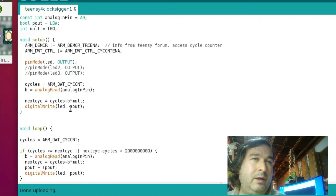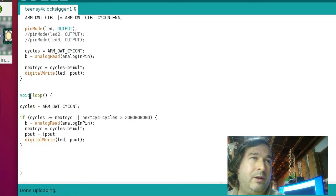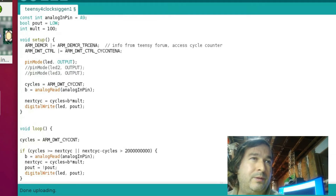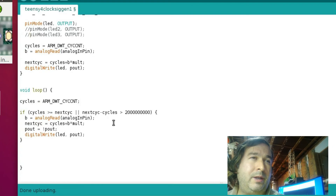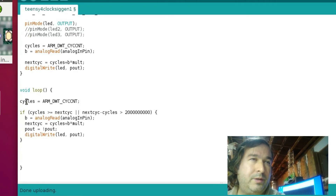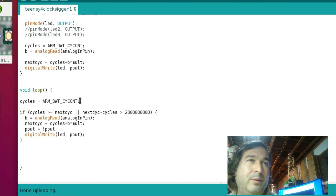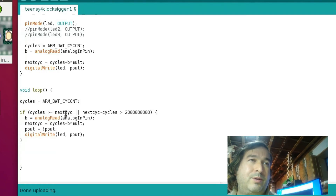Then void loop starts — an infinite loop that executes until you turn the device off. The first thing we do in this loop is read 'cycles' to check where we are in the clock count. Then we check: if the clock cycles count has passed our 'next_cycle' target — if we've gone past where we're supposed to flip from high to low or low to high — then we need to do something and flip that state.